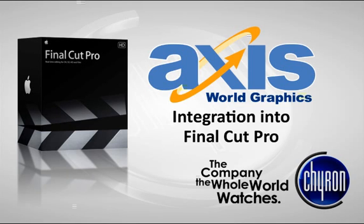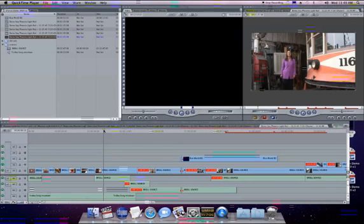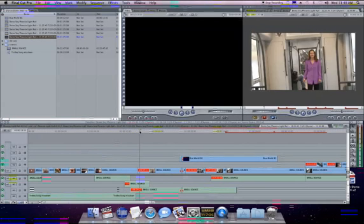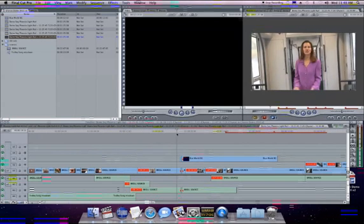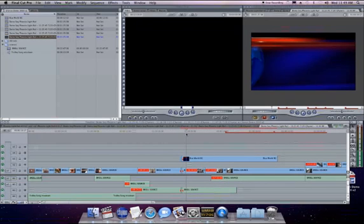At Chiron, we wanted to make it simple for Final Cut Pro editors to insert graphics into their project. And these graphics had to be the same graphics being used on air in a live telecast. With a simple connection to the internet and Chiron's plugin for Final Cut Pro,